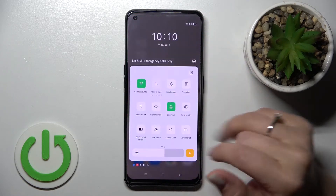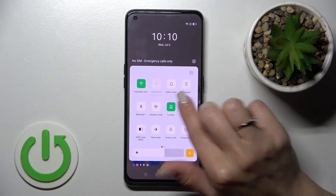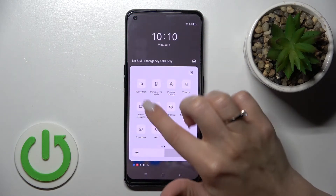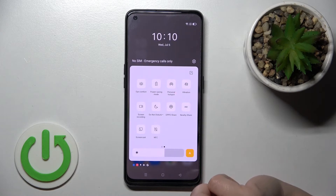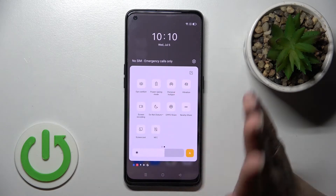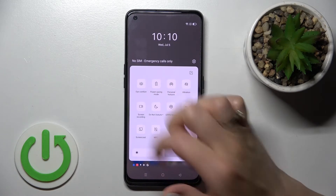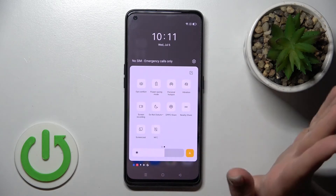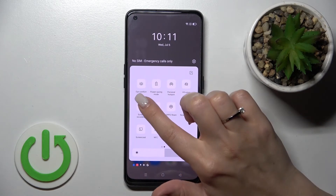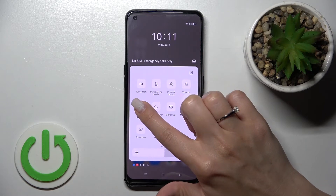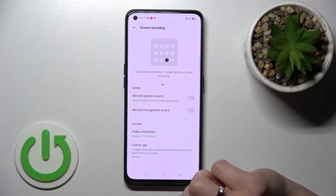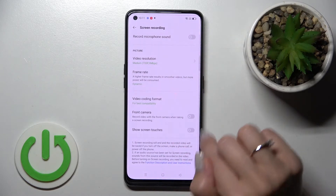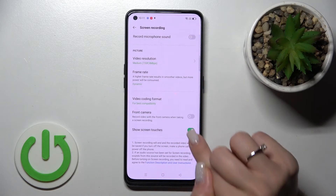Open the notification panel and find the screen recording icon — in my case it's here. To launch the screen recording settings, hold down this icon for a while.